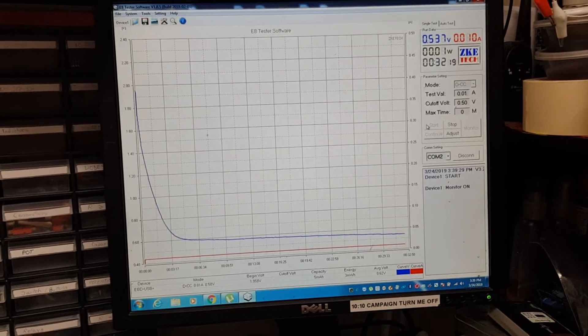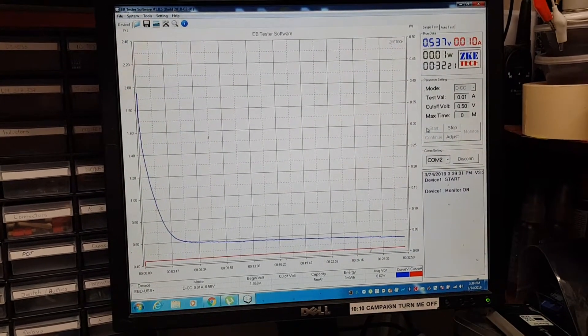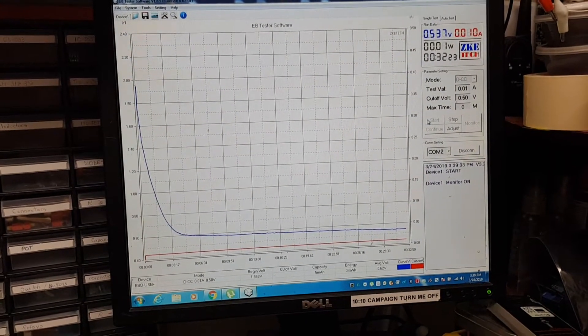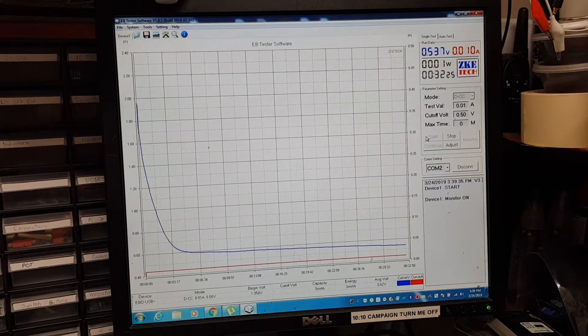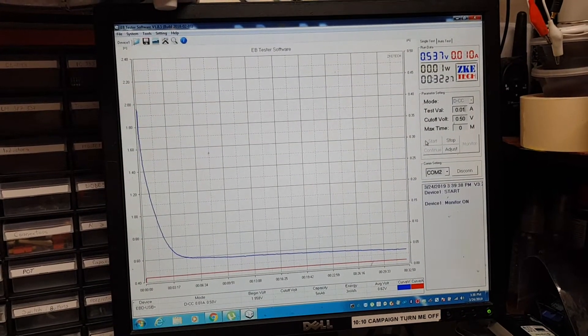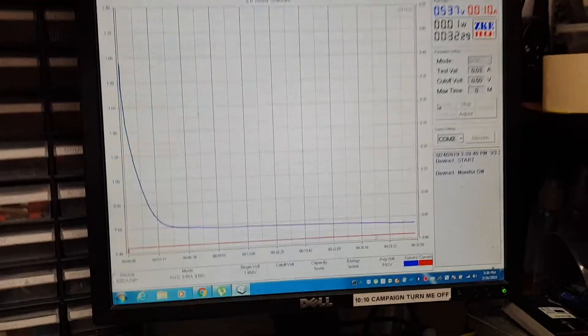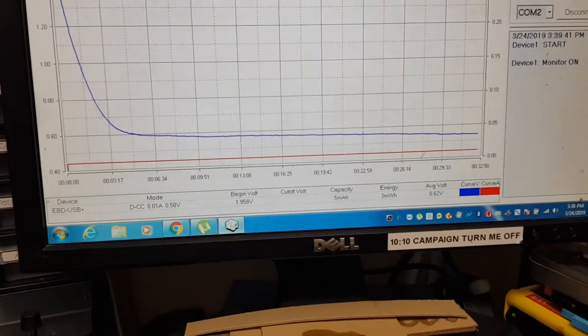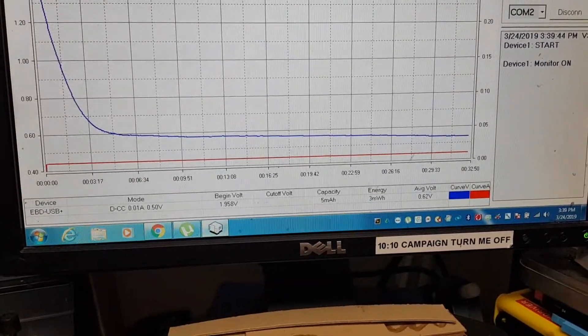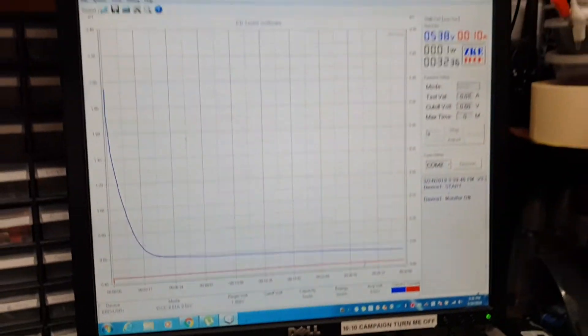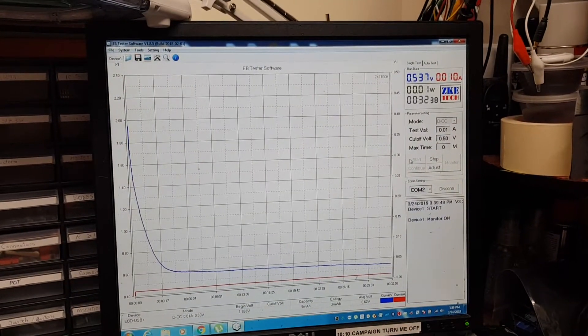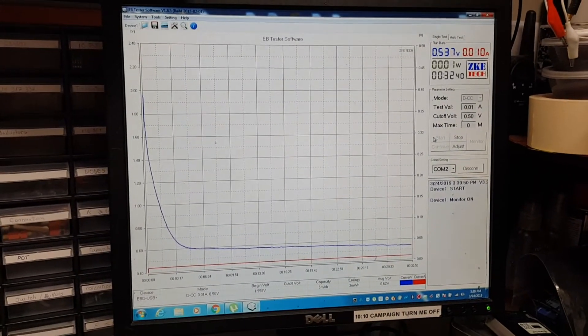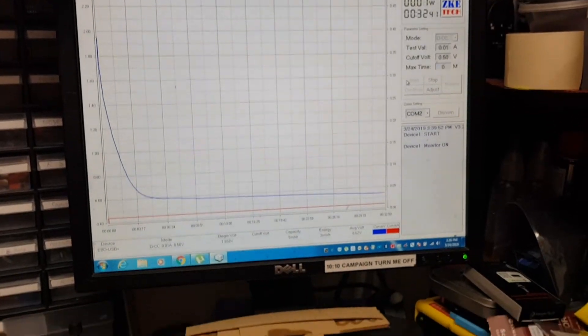Okay, we are now at 32 minutes of running, still 0.537 volts, keeps discharging. It's at 5 milliamp hours, 3 milliwatt hours. I'm going to show you how my separator looks like.